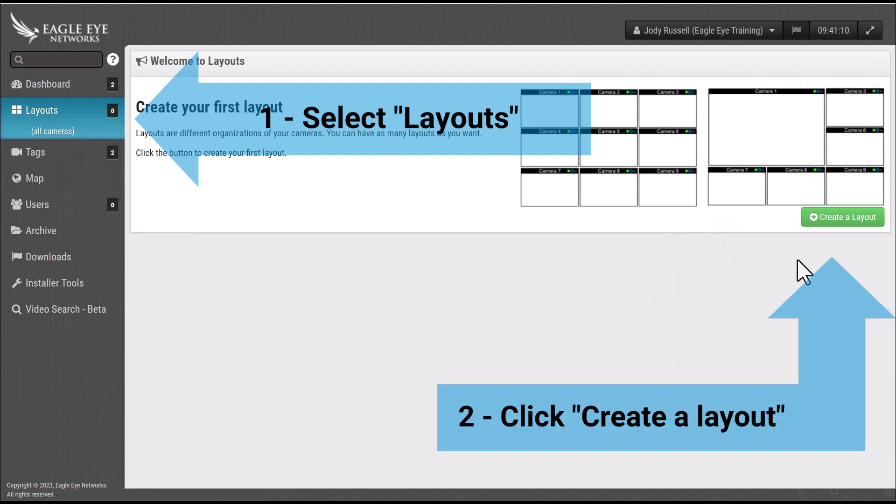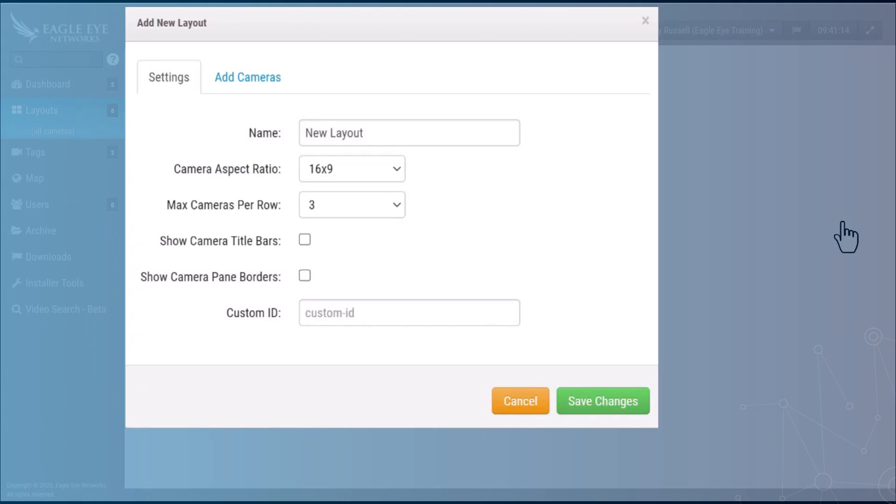Locate the green and white create a layout button and select it. Name your new layout.